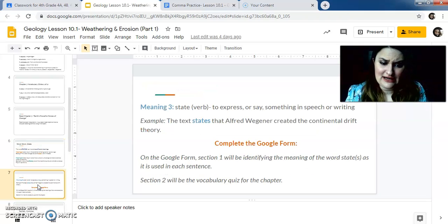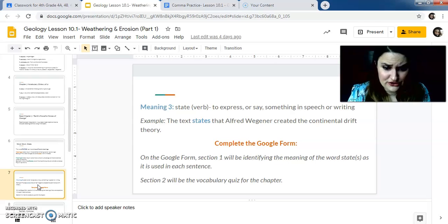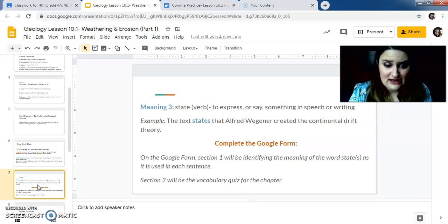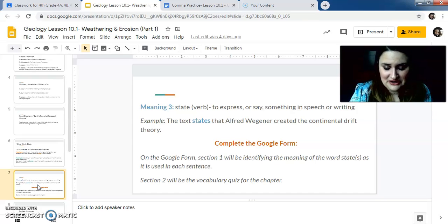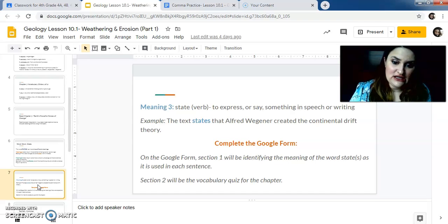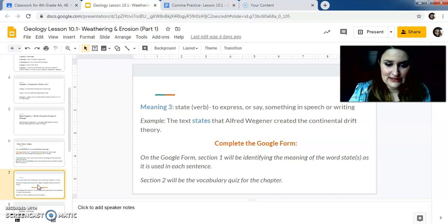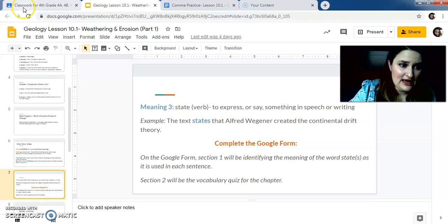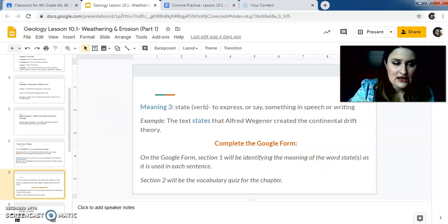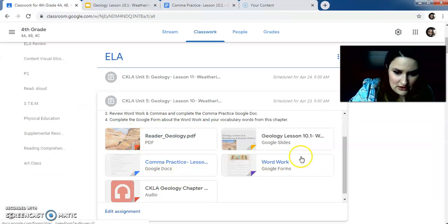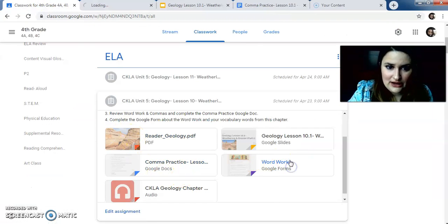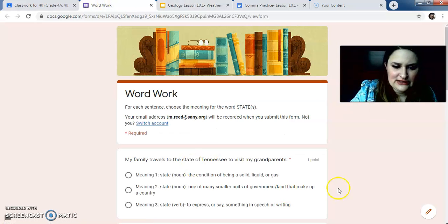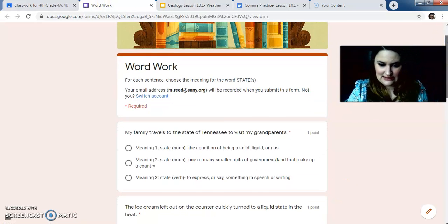The third meaning of state is a verb of something you do, which means to express or say something in speech or writing. So example, the text states that Alfred Wegener, sorry, it also could be created a continental dress theory. So to state something means to say it or to write it. So when you do your Google form today, you are going to be choosing, let me put it out because it would make more sense when I open it and I show you, you're going to be choosing which meaning of the word state it is.